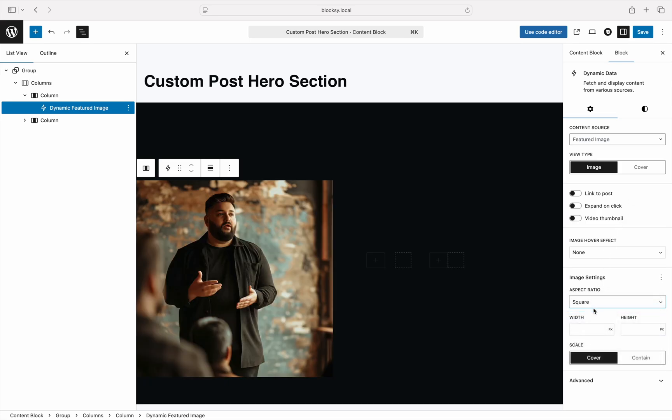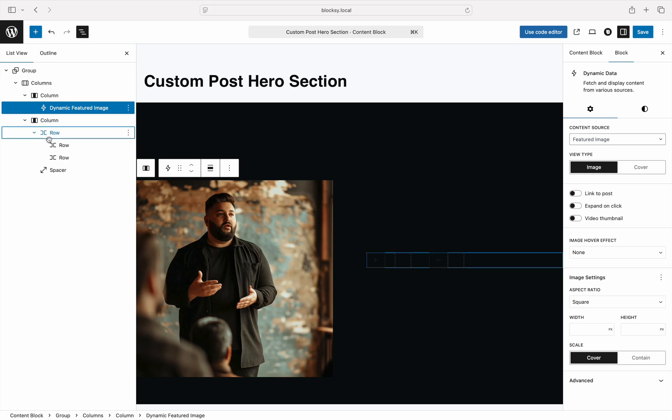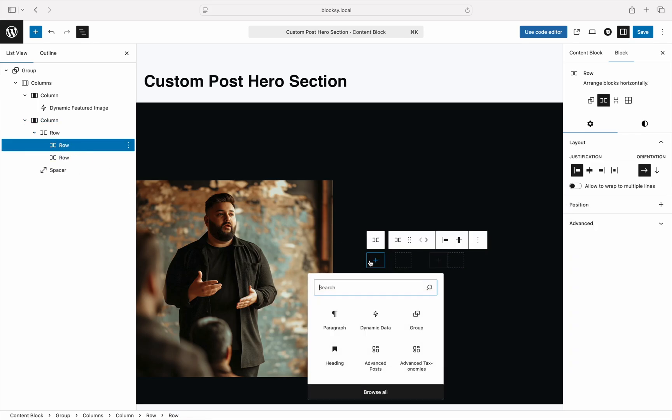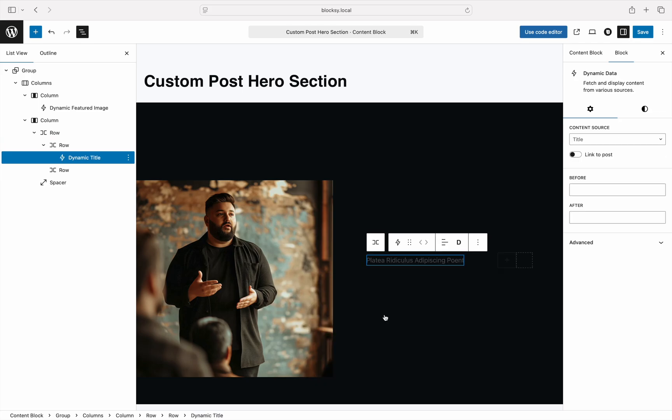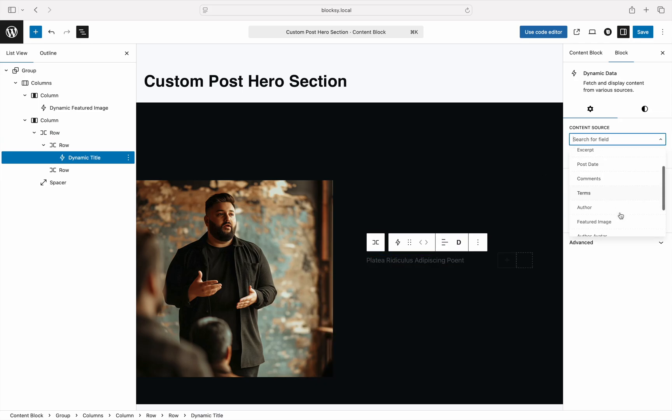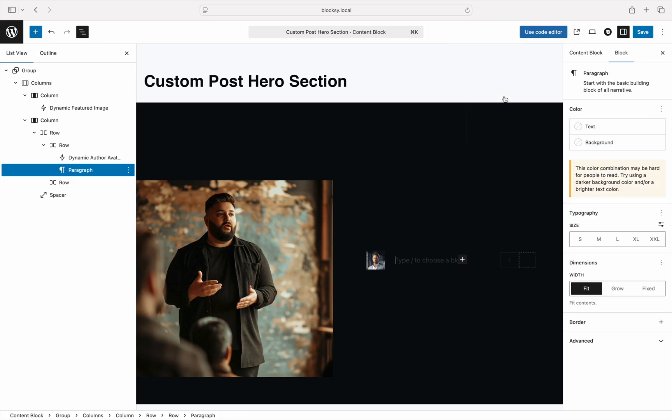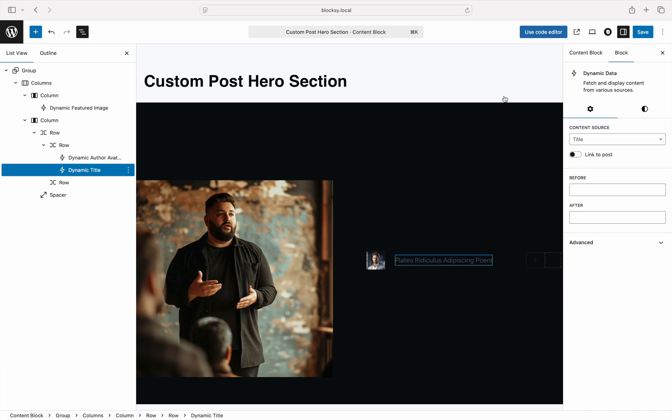Next up, we'll take care of the author of the post and its avatar. Insert another dynamic data block and choose author avatar as the content source. We'll also need to take care of the author name, so insert one more dynamic data block and choose author as the content source.